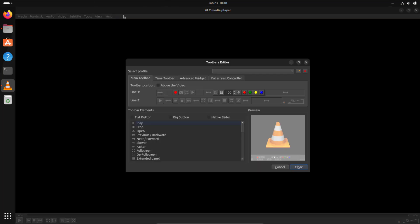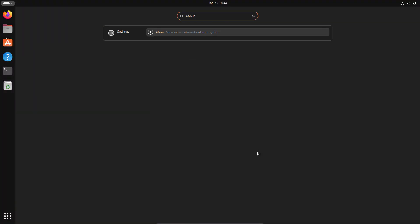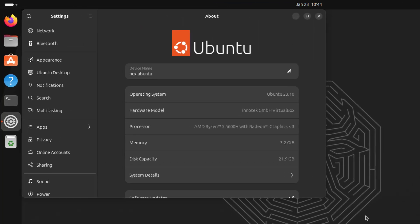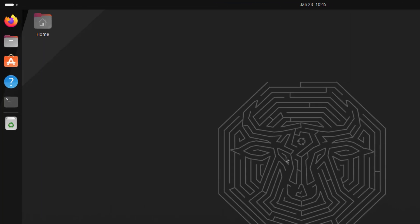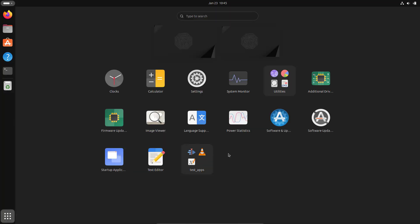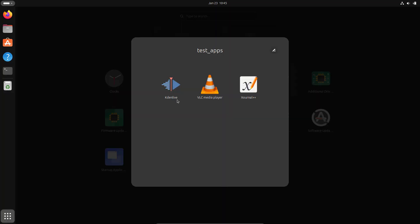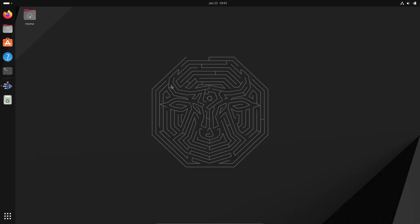Here you can see I'm using the latest Ubuntu 23.10 in my virtual machine. For today's test purpose, I've installed three different apps: Kdenlive, VLC Media Player, and Journal++. I've installed Kdenlive as a Debian app, VLC Media Player as a Flatpak app, and Journal++ as a Snap app. Step by step, I'll show you how to reset all three apps. First, I'm going to start with Kdenlive.